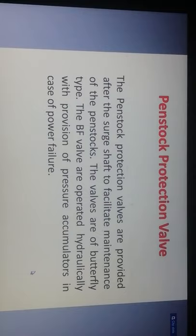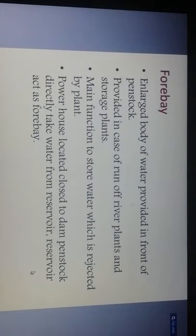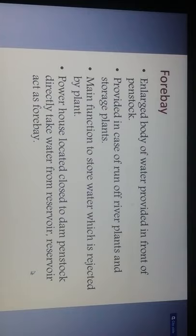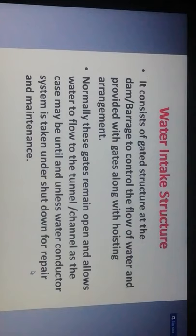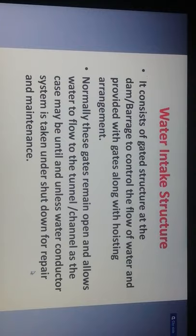Penstock protection walls are provided after the surge shaft to facilitate maintenance. A forebay is a large body of water provided in front of the penstock in run-of-river plants and storage plants. Its main function is to store water rejected by the plant. The powerhouse is located close to the penstock, which takes water from the reservoir. The reservoir acts as a forebay. The water intake structure consists of a gate and structure at the dam barriers to control the flow of water, with gates and hoisting arrangements that normally remain open.